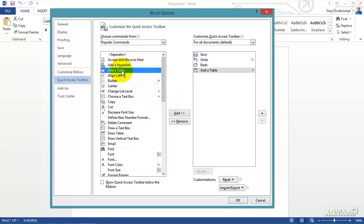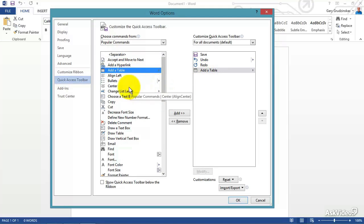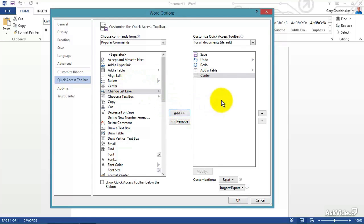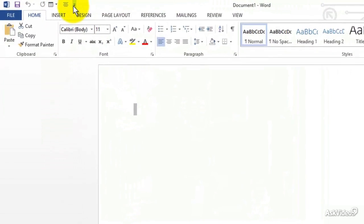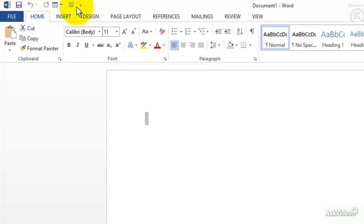We can see Align Left, Add a Table—I won't read all these to you, but if you want to move them over, you can see what I just did, move them over like that. And let's say we want to move Center over, we can just add it. I'm going to go ahead and click OK just so you can see—okay, there's the Quick Access Toolbar, those are things I just added.